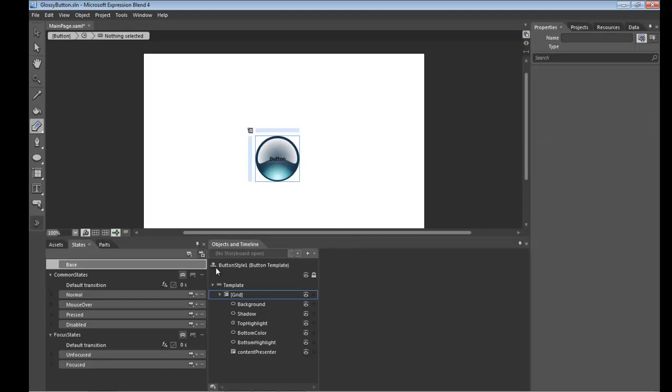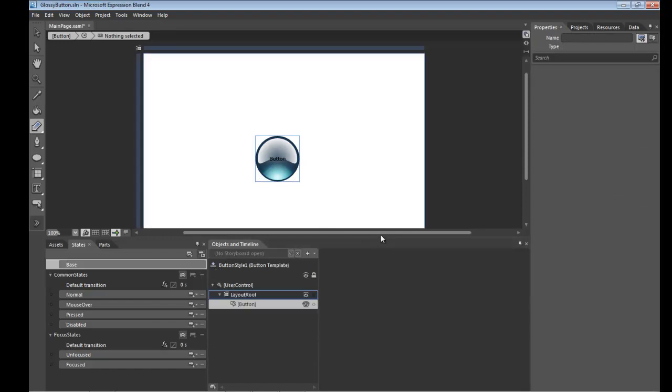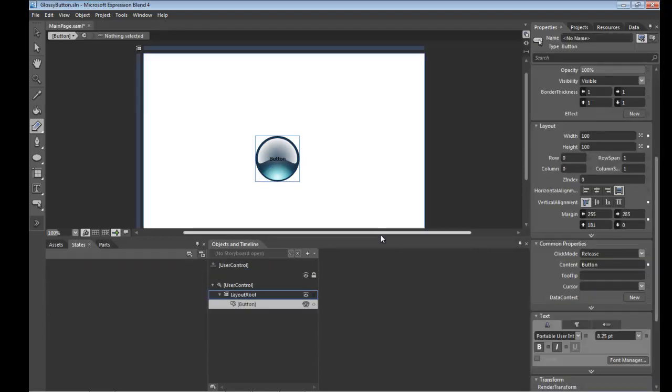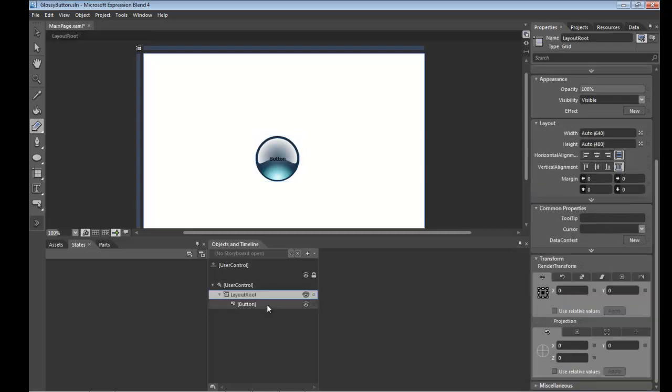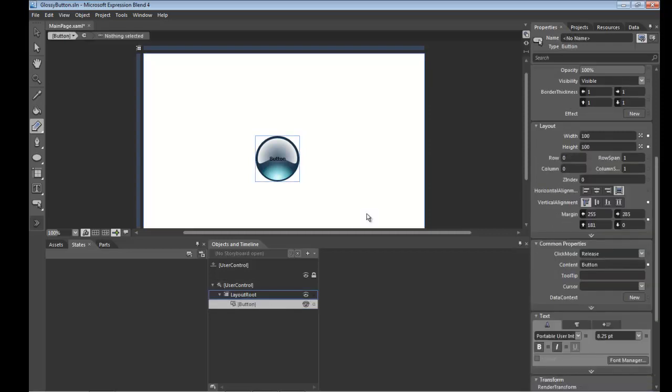So there you have basically a glossy button that's nicely styled. I've moved back out of the template now. I'm back on the button. And yeah. There's one other thing I'd like to show here which is a little gotcha which could bite you when you go to scale the button.